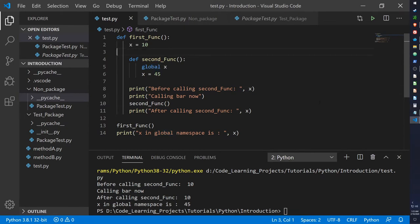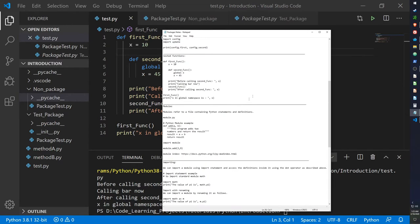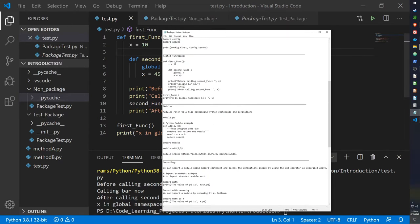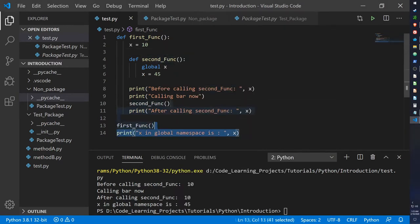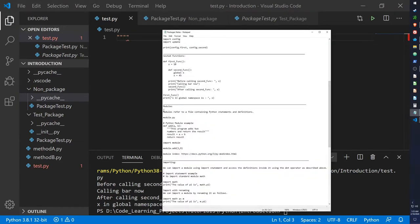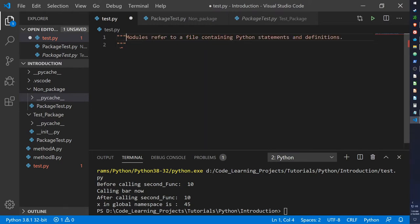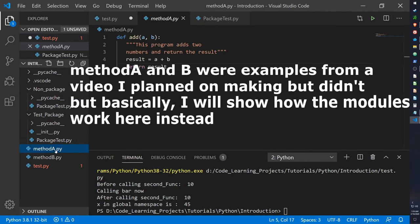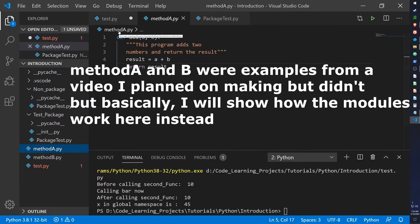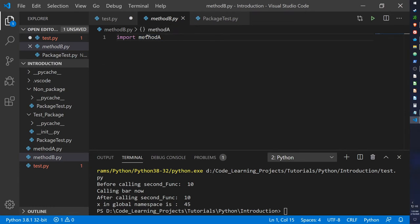Anyway, moving on. I want to talk a little bit about modules. So what are modules? So modules refer to a file containing Python statements and definitions. A good example would be method A, which was a module from an earlier example I made, and method B, which imports method A. Basically method A was a module that method B could import and utilize its functionality with.